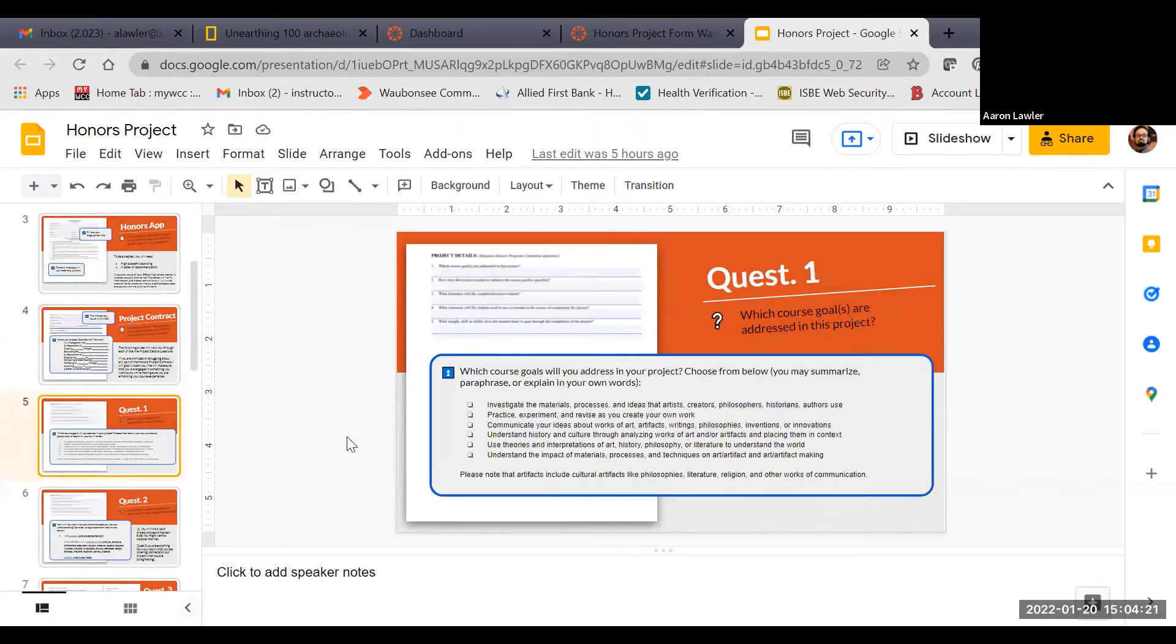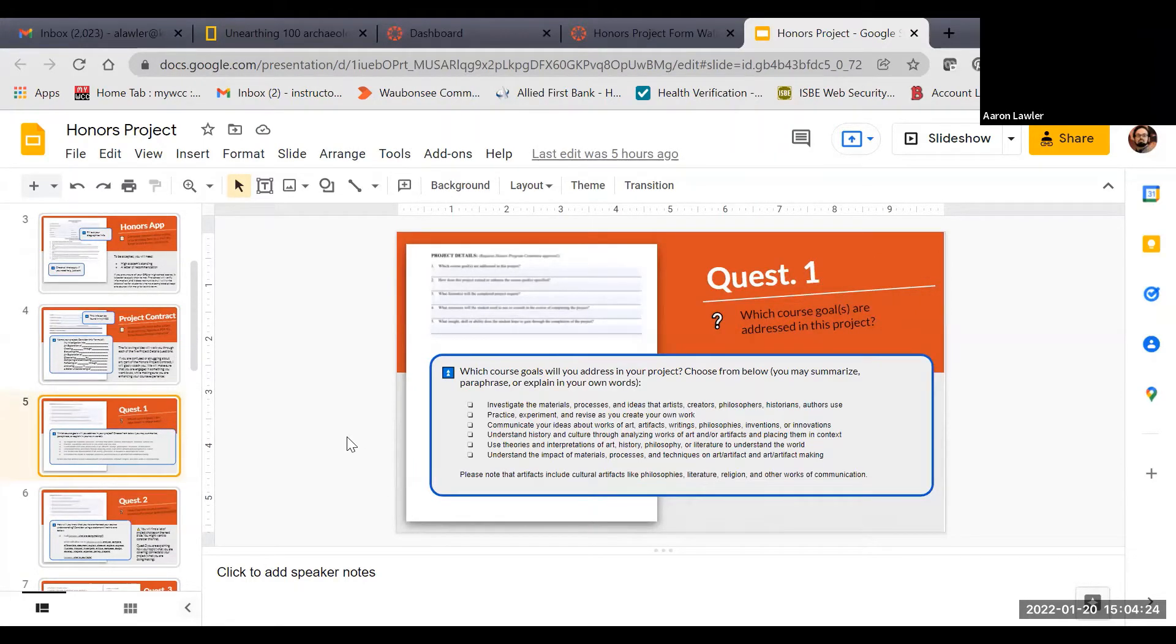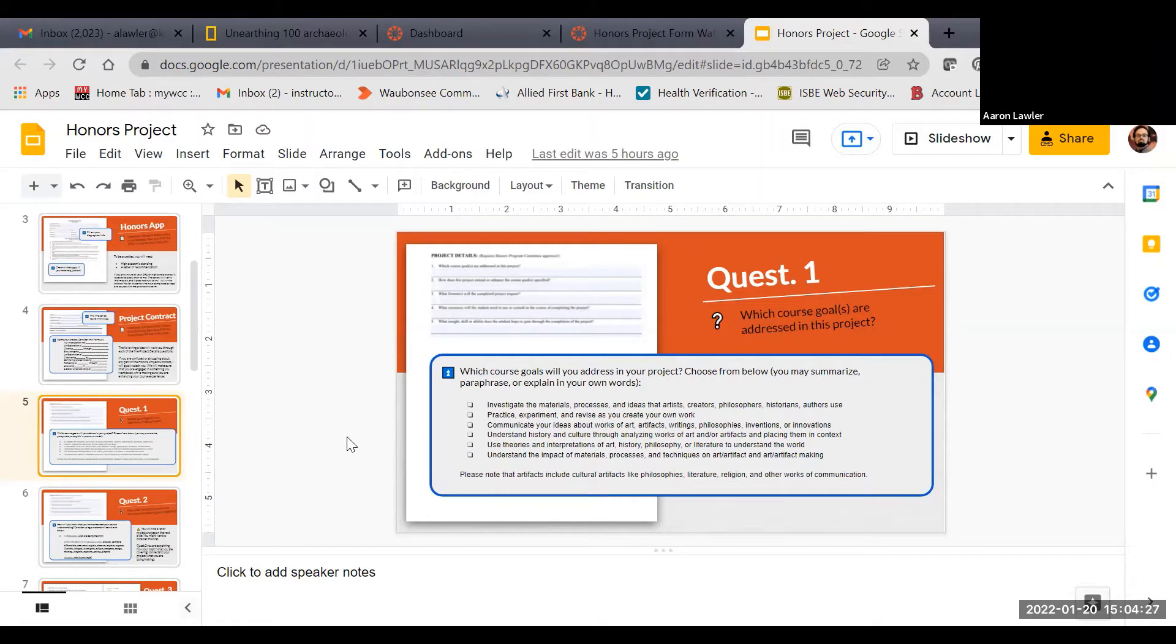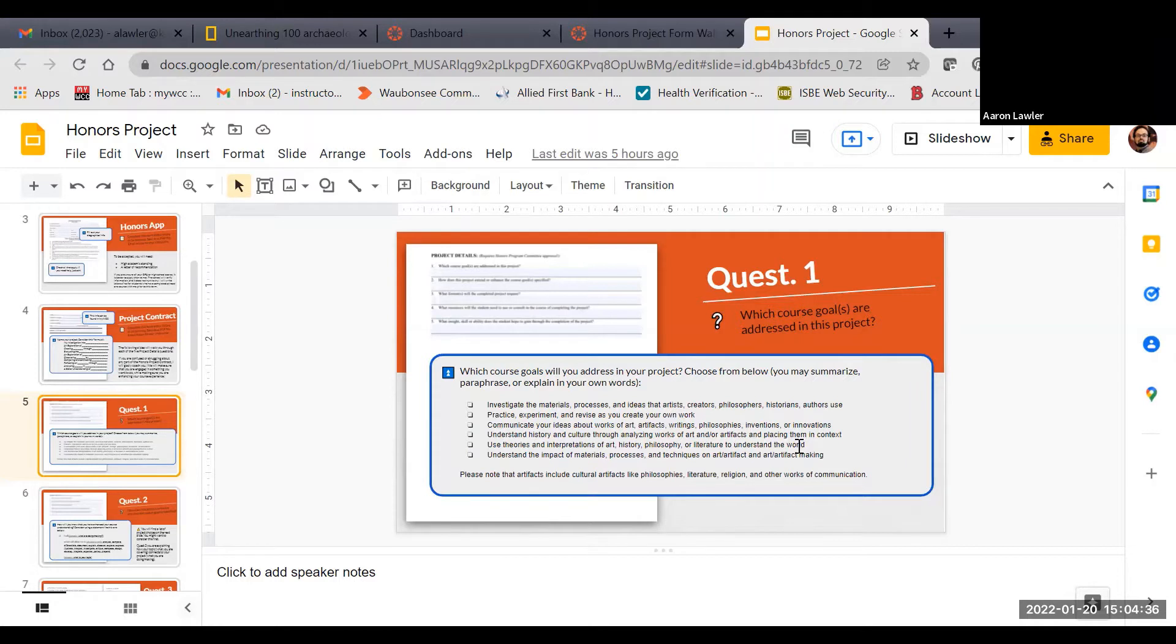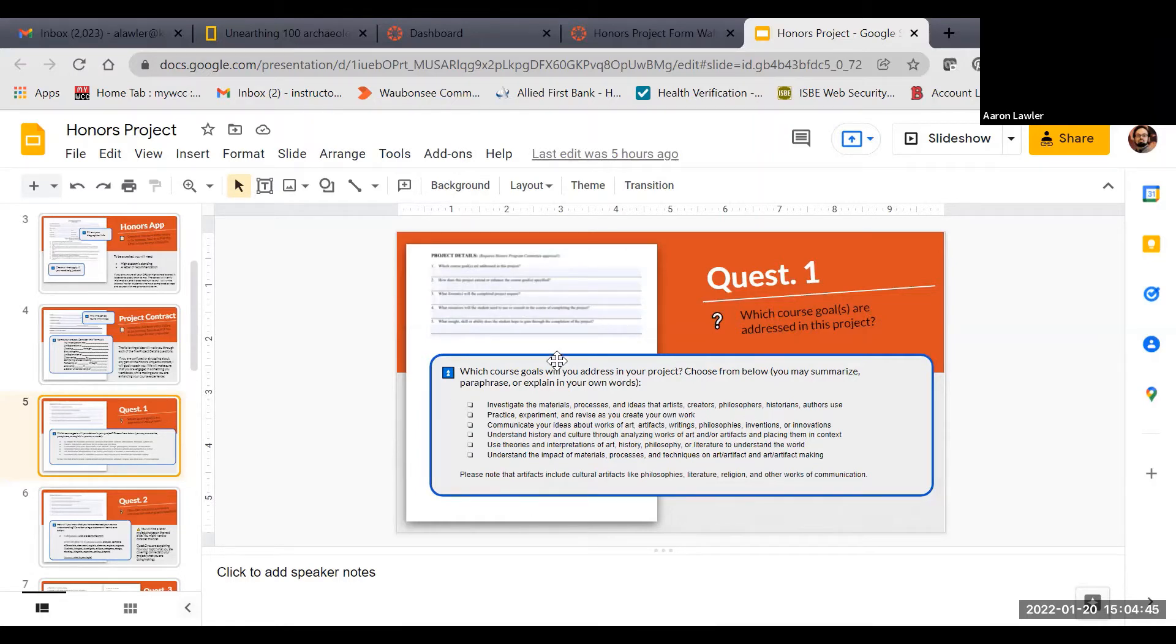The first question asks you about the goals. Generally speaking, there are a handful of goals that I have for all of my humanities courses. What you'll do is you just choose one of these goals, and you can either copy it verbatim, you can combine them from different goals, you can find pieces of them, you can paraphrase, summarize in your own words, but that's what you're going to put in for question one, the goals that you want to achieve.